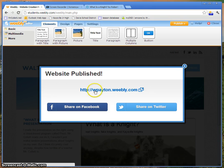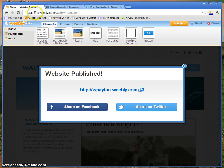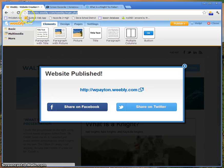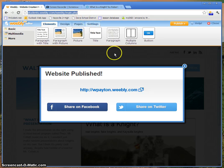It says Website Published. It's at WPayton.Weebly.com. So if you at home wanted to show your friends or whatever, you just type up here in your address bar your subdomain. In my case, it's WPayton.Weebly.com, and that's where they would see it.